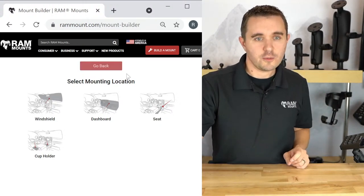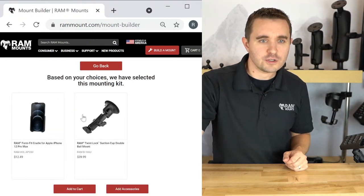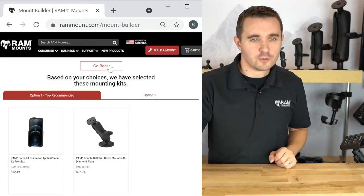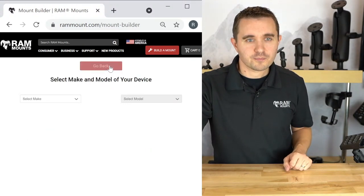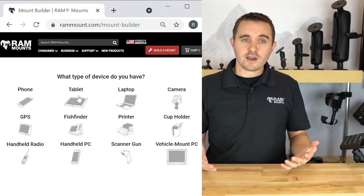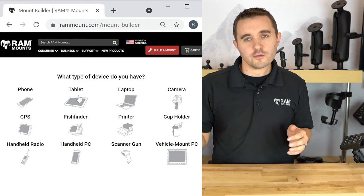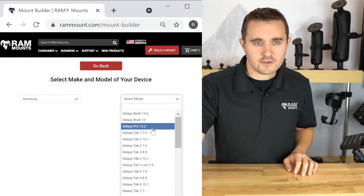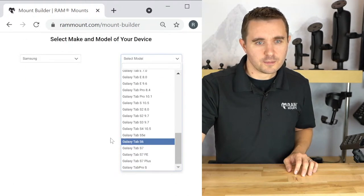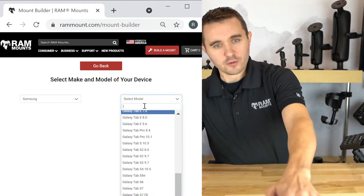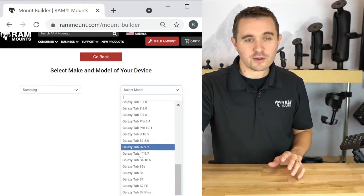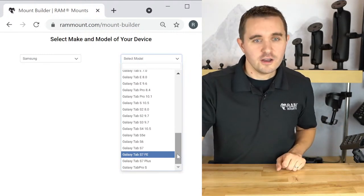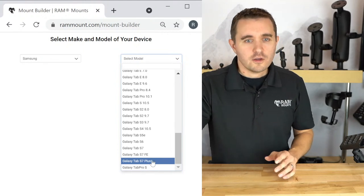Next we'll show a tablet solution. What's great about the builder is you can go back and forth, compare windshield versus dashboard options and price points. Now we're going to select a tablet on a forklift. For the tablet, I'll select Samsung Tab S7 Plus. There's quite a long dropdown, but you can also search for a device and type in keywords to narrow down the search — that's important because we have many devices on here.